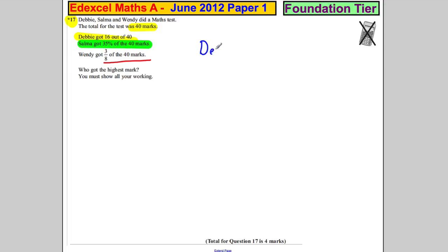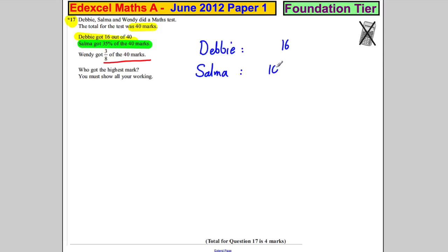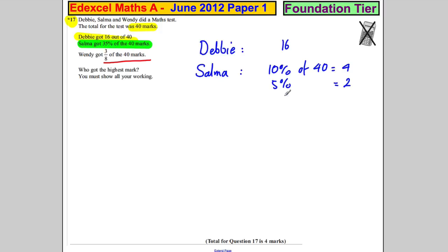Debbie got 16 — there's nothing really to do with Debbie. For Salma, she got 35% of 40 marks. 10% of 40 is 4, so 5% would be 2. She needs 35%, so 30% would be 12 — three of those — plus 2 gives 35%, which equals 14 marks.